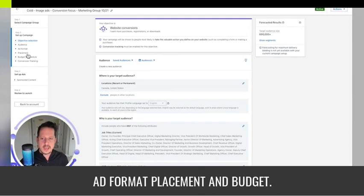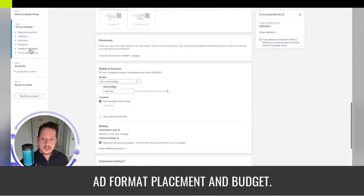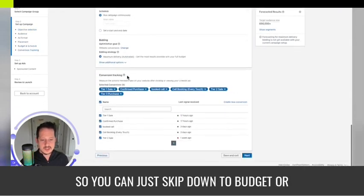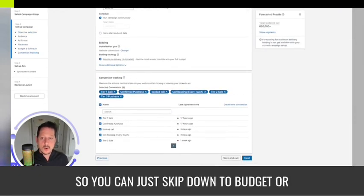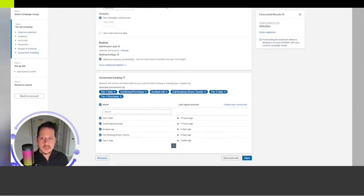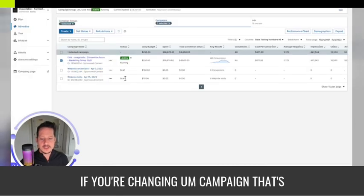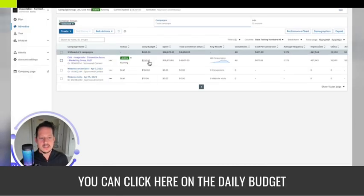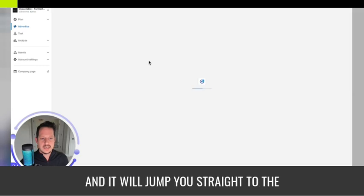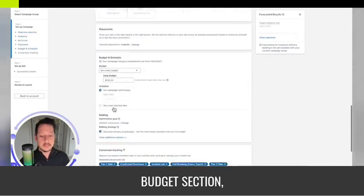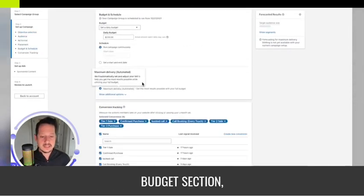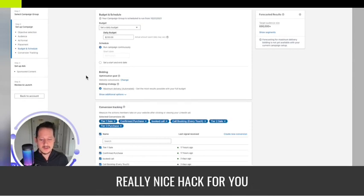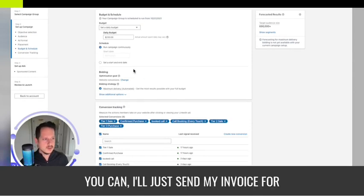The bidding options are down here. They have it nicely sectioned off for you: objective, audience, ad format, placement, and budget. You can skip down to budget, or if you're changing a campaign that's already active, you can click here on the daily budget and it will jump you straight to the budget section.